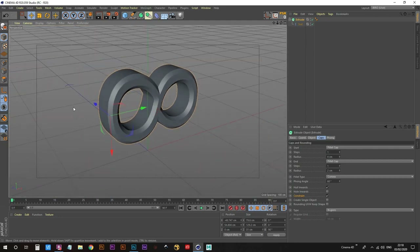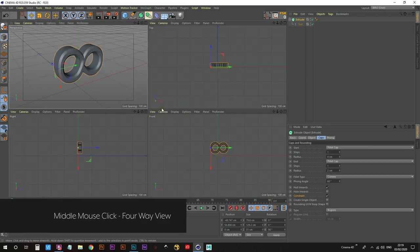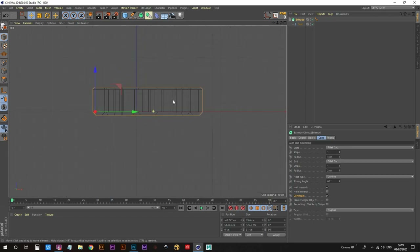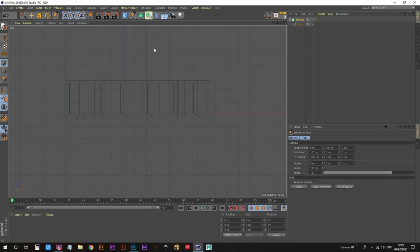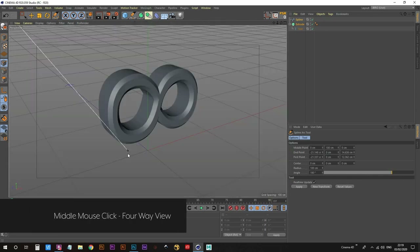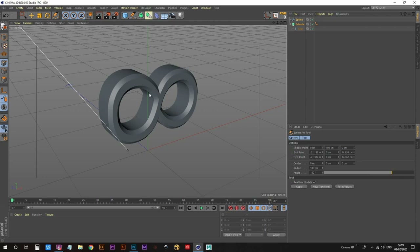Next we're going to create our path that our light tadpole is going to travel along. Middle mouse click to go into the top view, zoom in, and grab the spline arc tool. Now the spline arc tool works like this: if you click, nothing happens, but if you hold down click and drag ever so slightly, it's going to work. Back in perspective, you can see we want to get it through here, around, back out, around again — in the shape of an 8 as well.